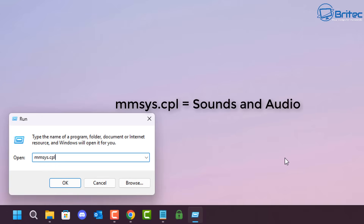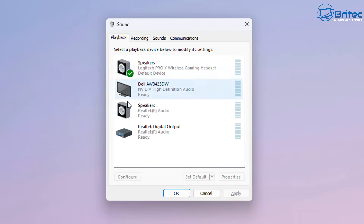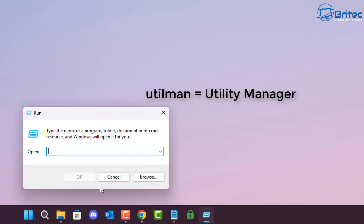mmsys.cpl is your Sound and Audio settings — another one buried deep in Windows nowadays. You can gain access to it very quickly by typing that command for your playback, recording, sounds, and communication. These legacy panels are still accessed on a regular basis.